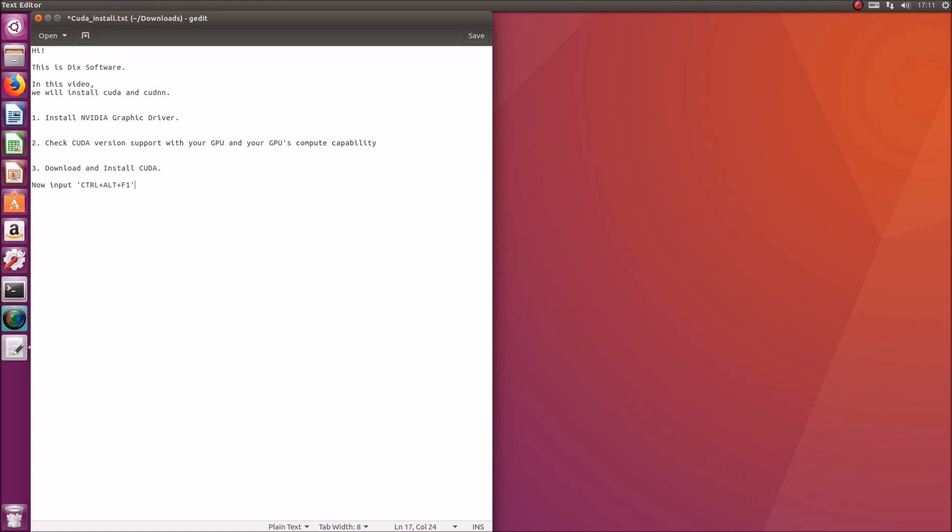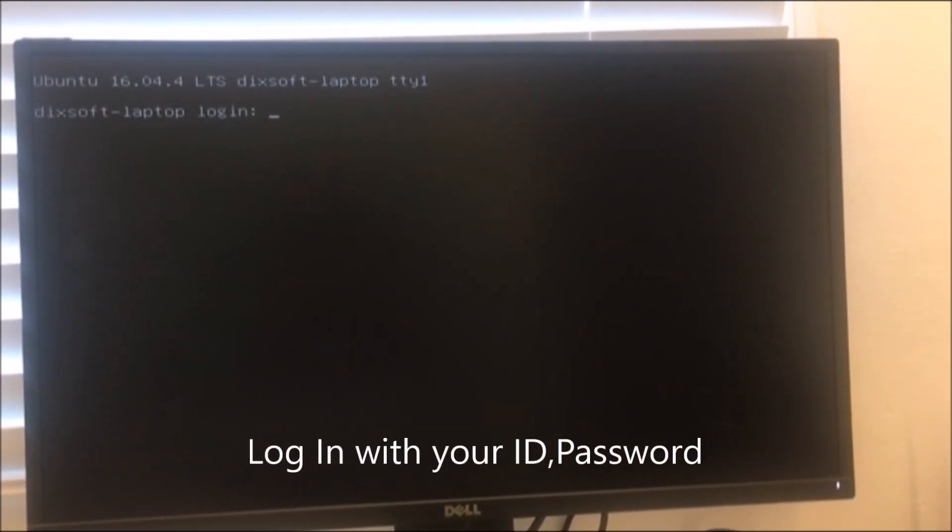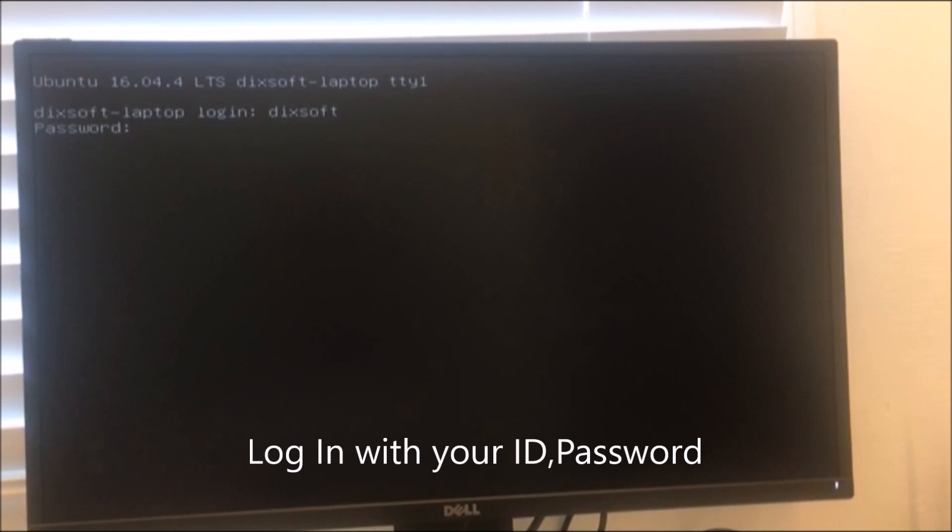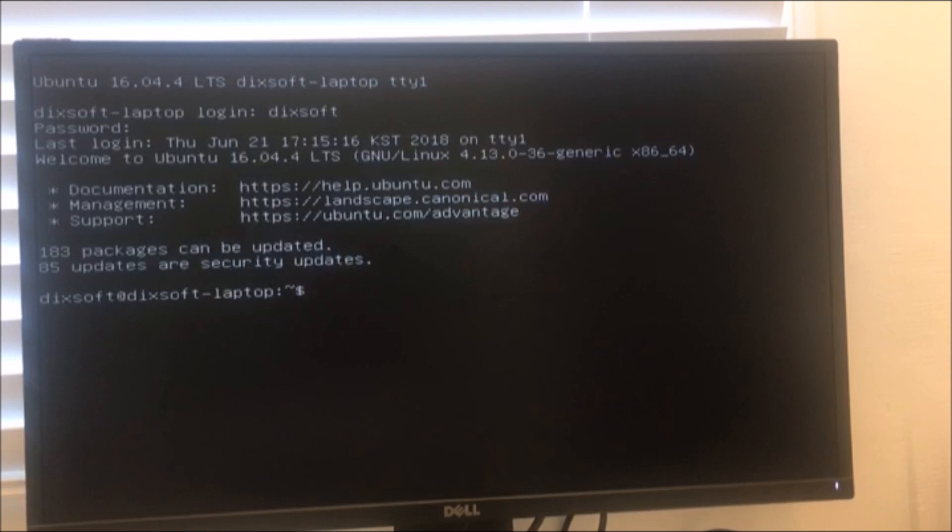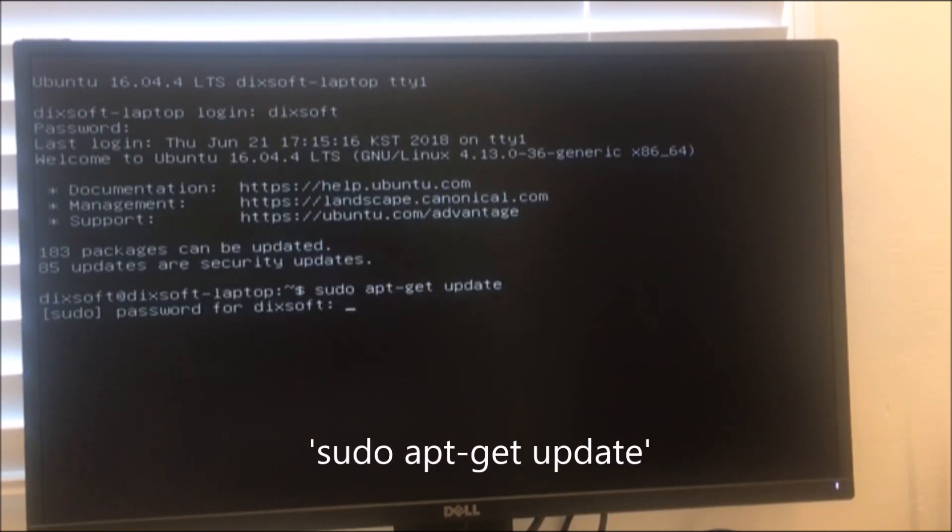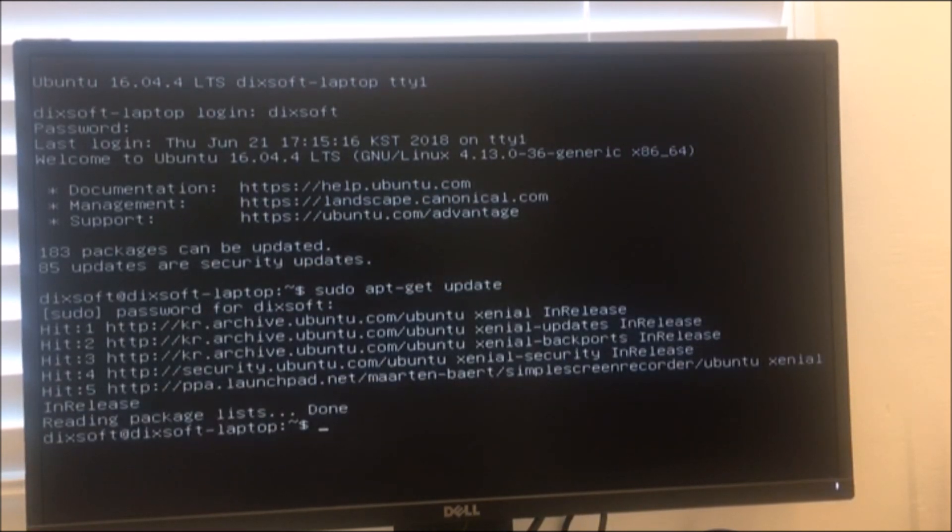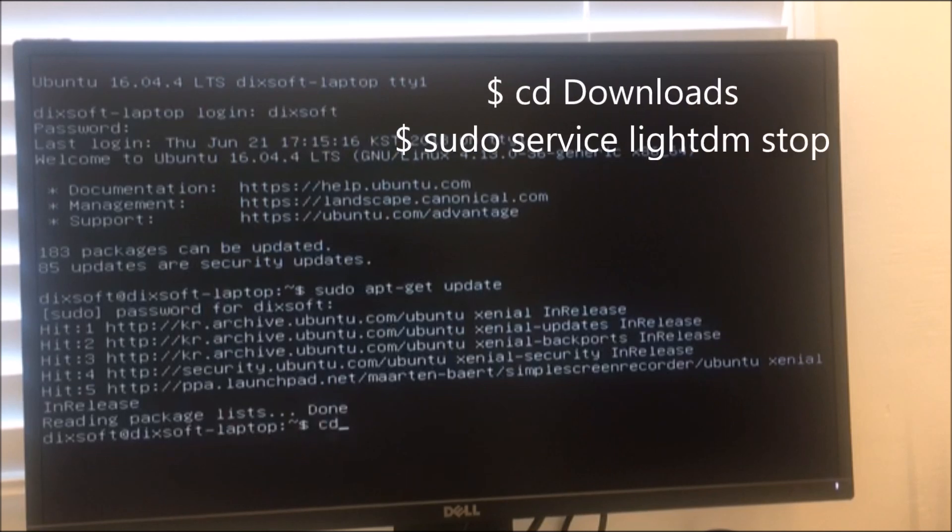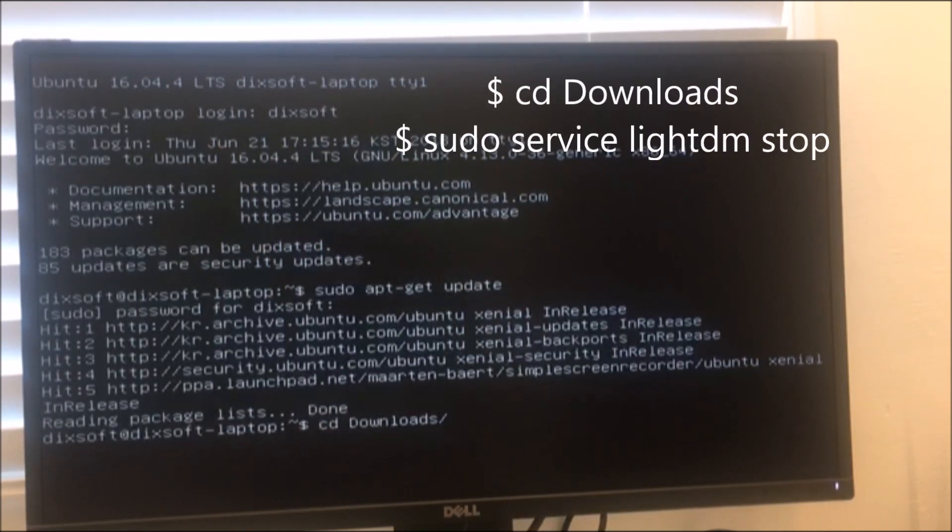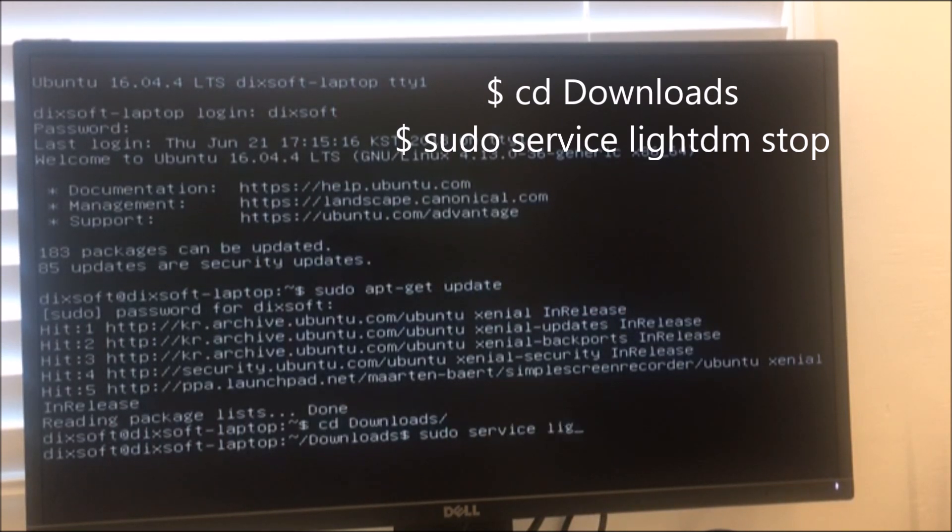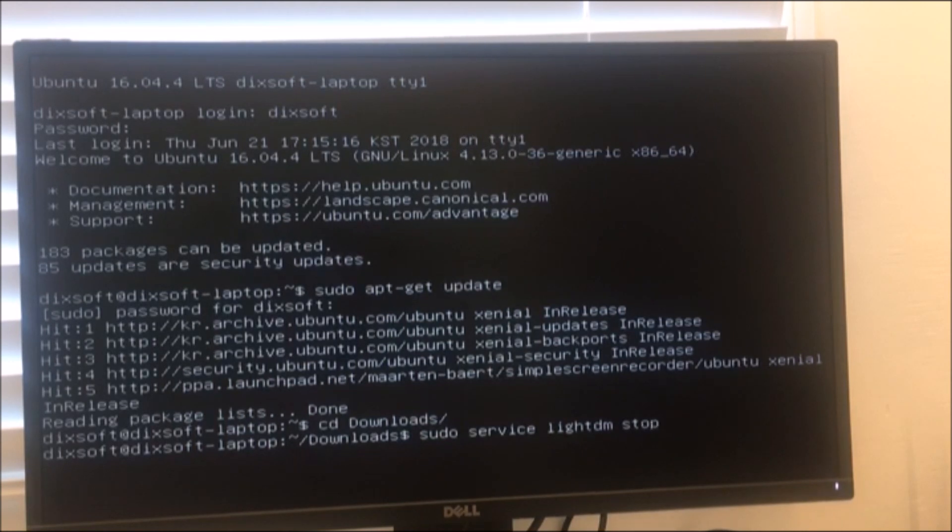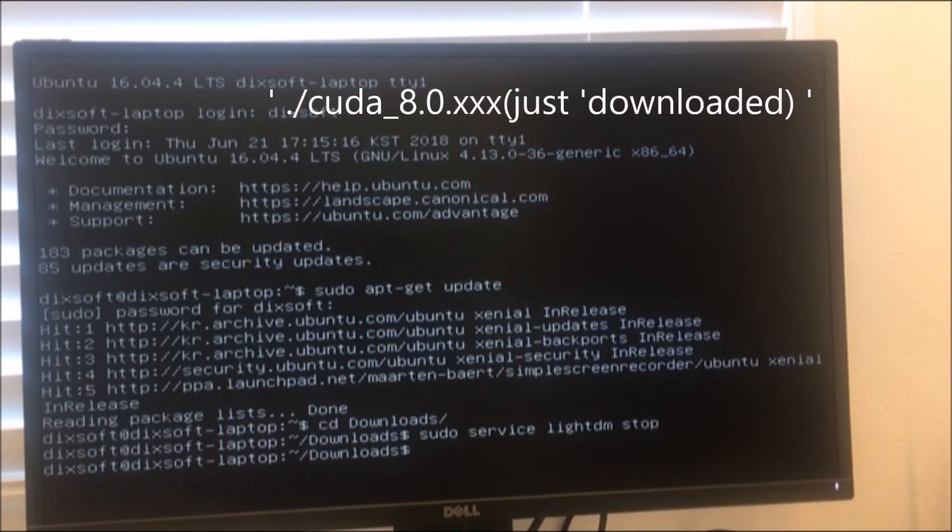Press CTRL ALT F1 to enter console mode. You have to go into the download folder and turn off X server to install the CUDA. Run the executable you created earlier.